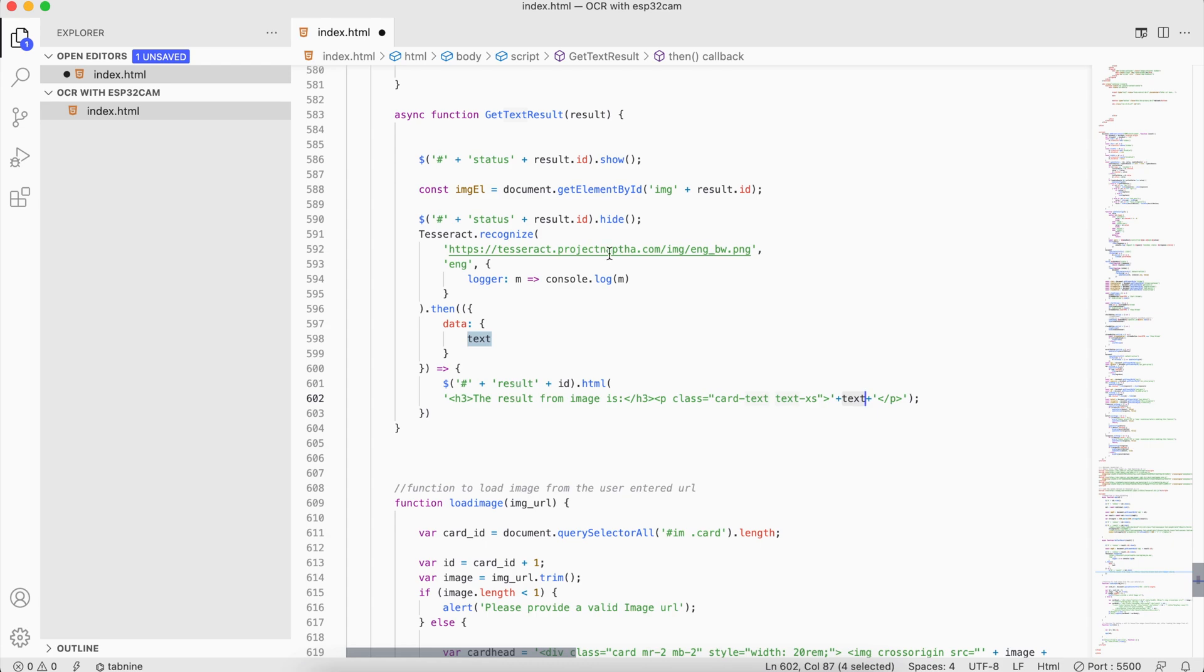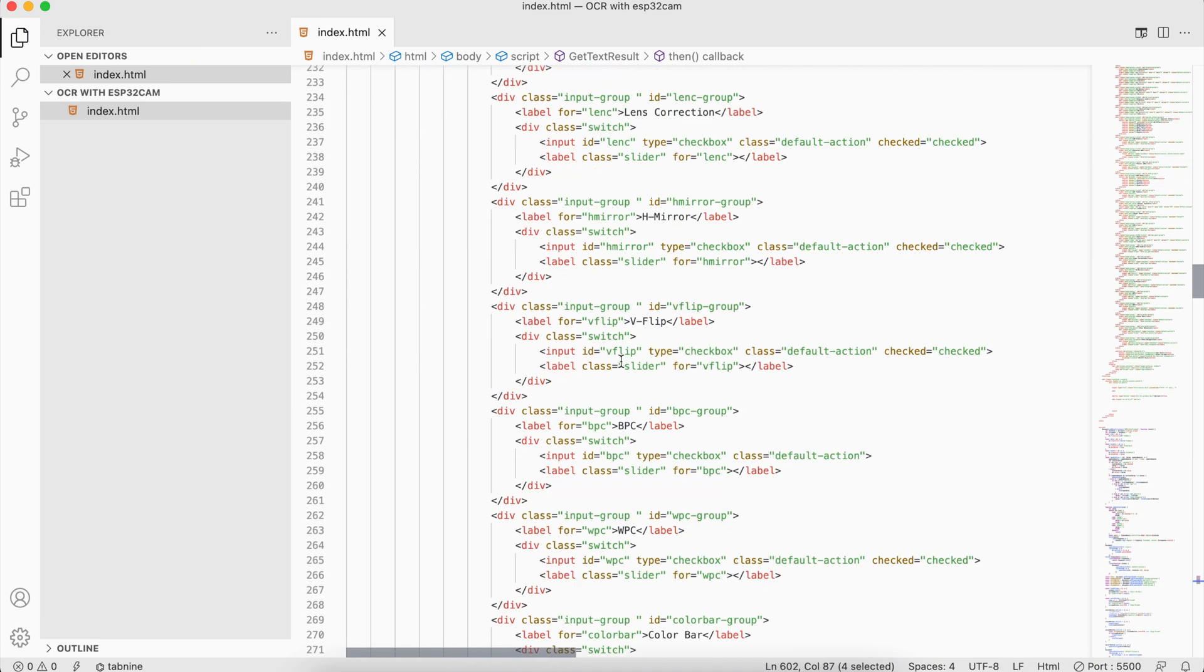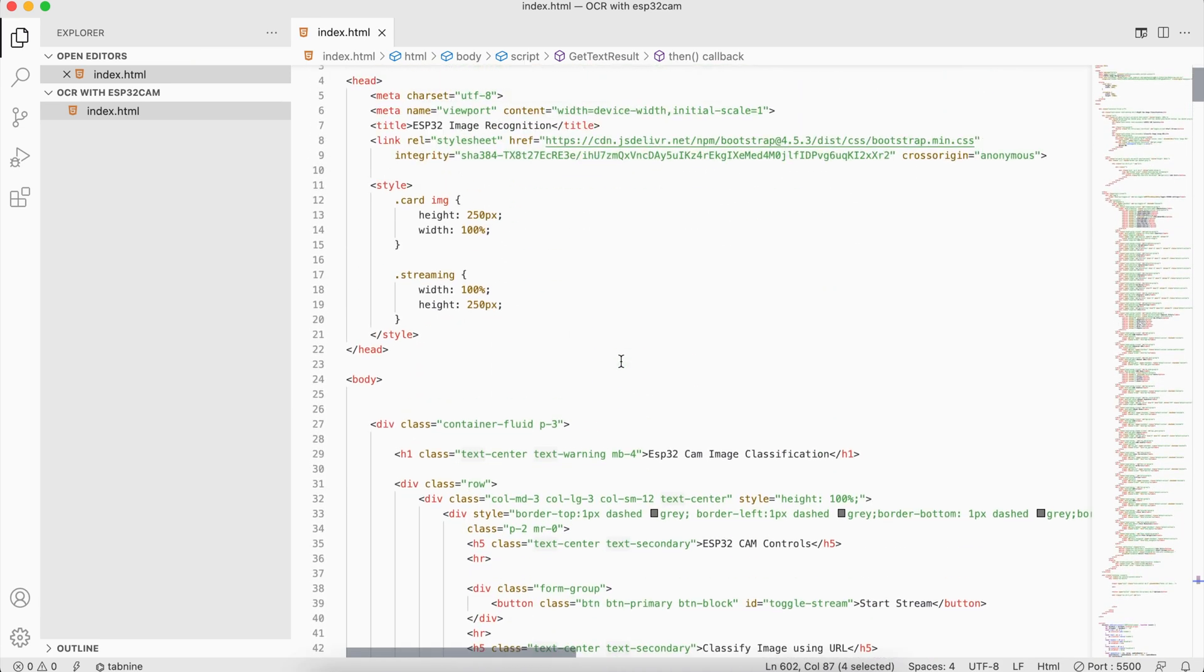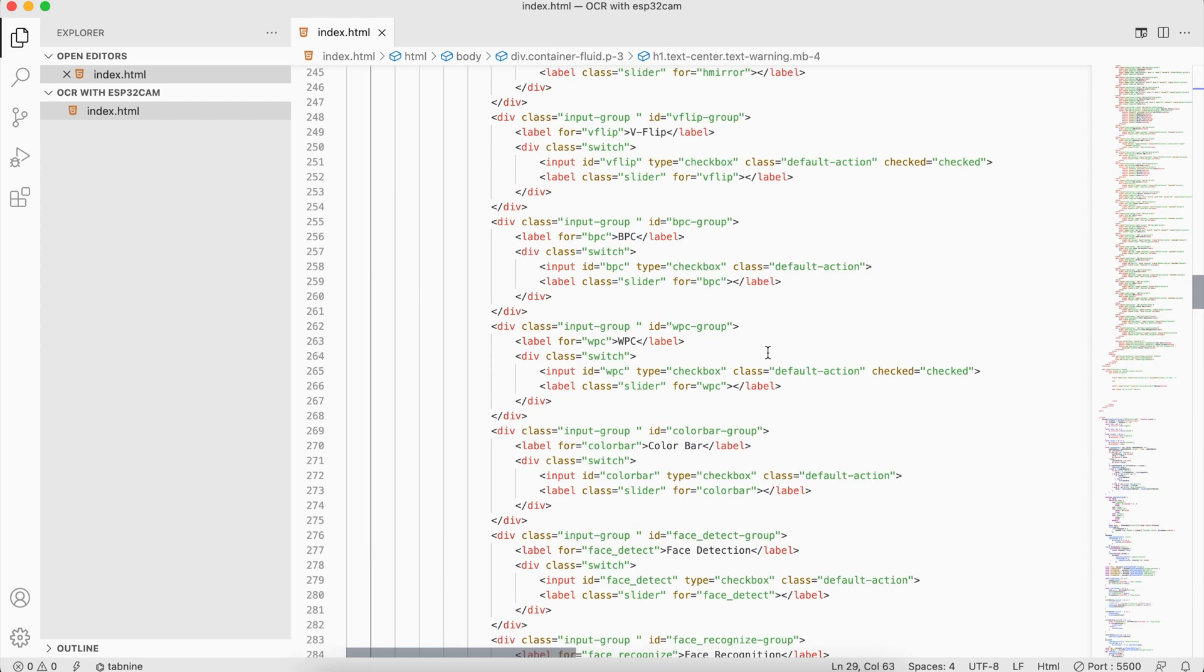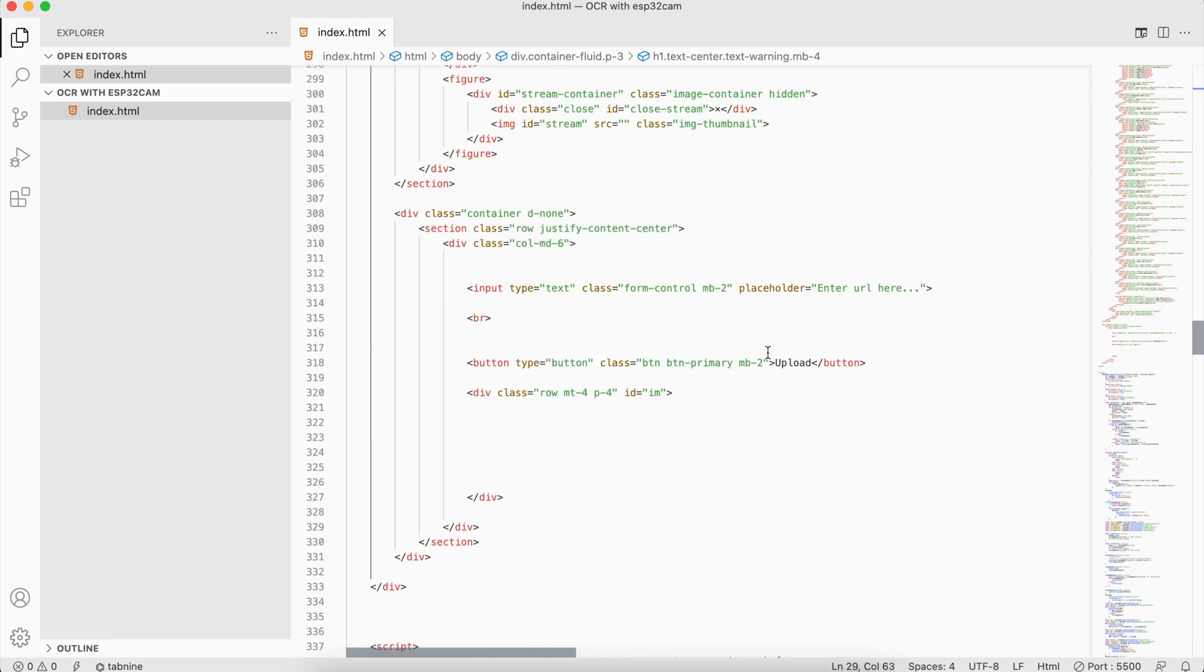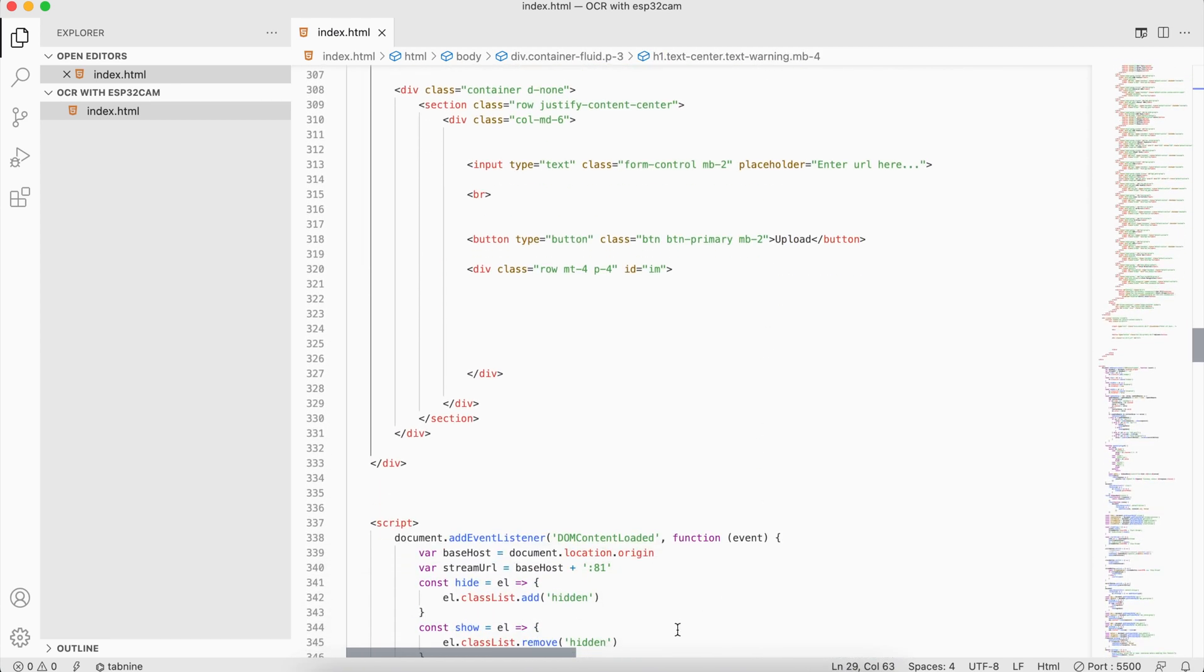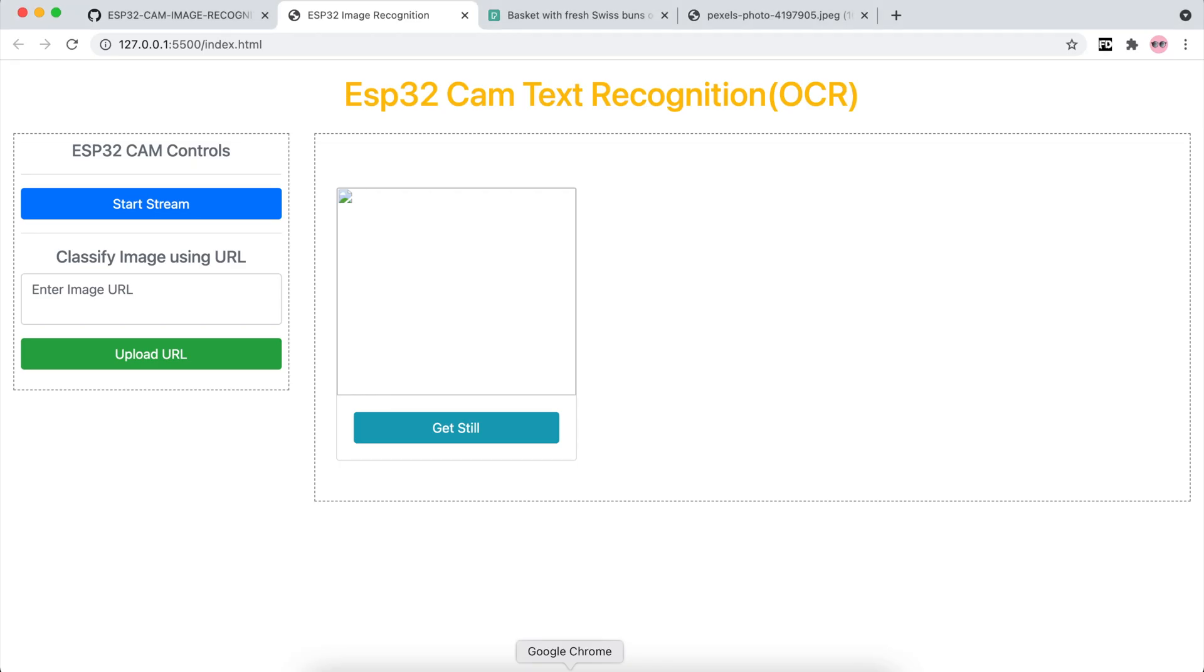With this we are pretty much done, and let's change our title. Let's go back and see our page now. We're going to do the text recognition which is also OCR - optical character recognition.